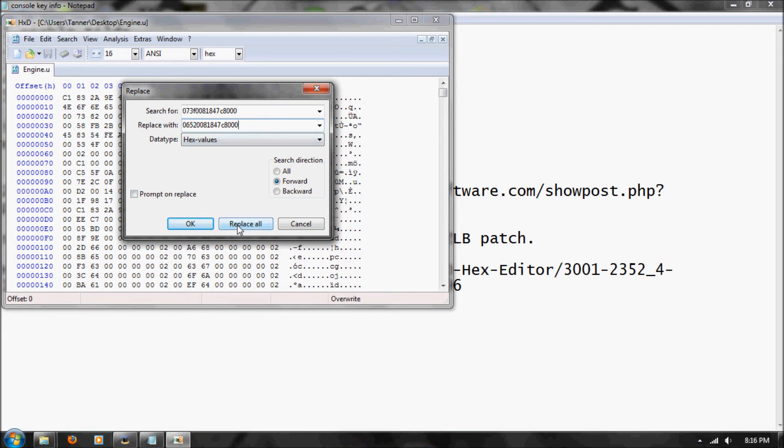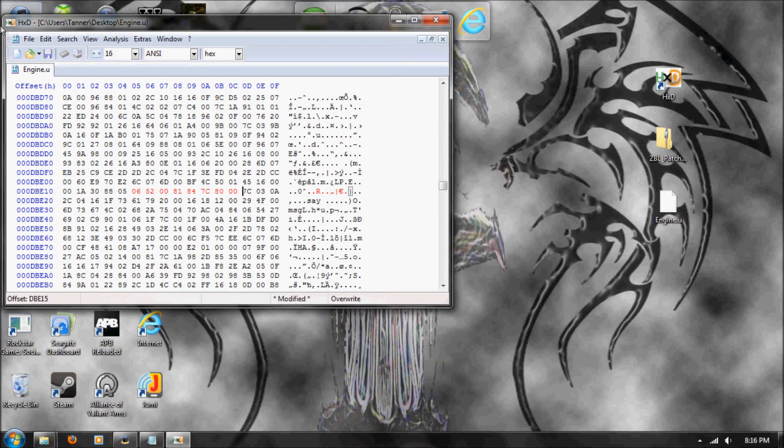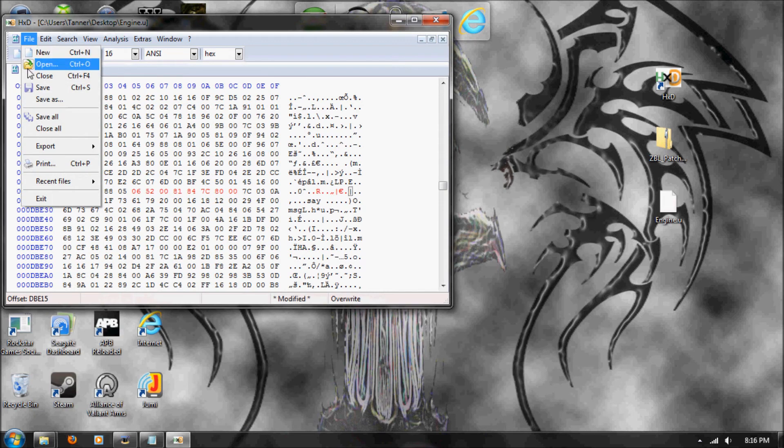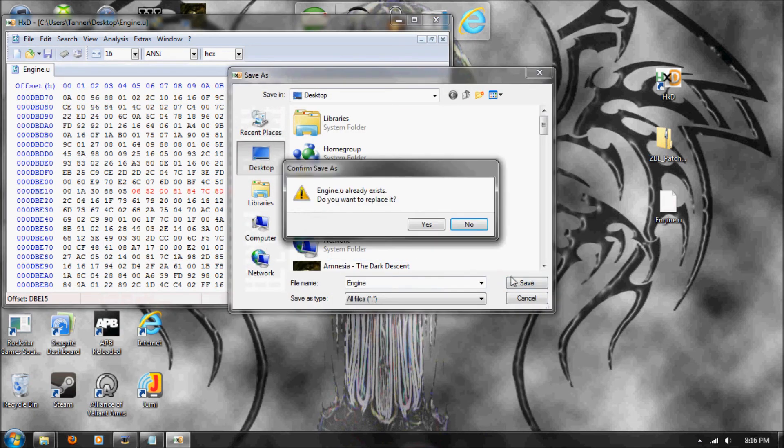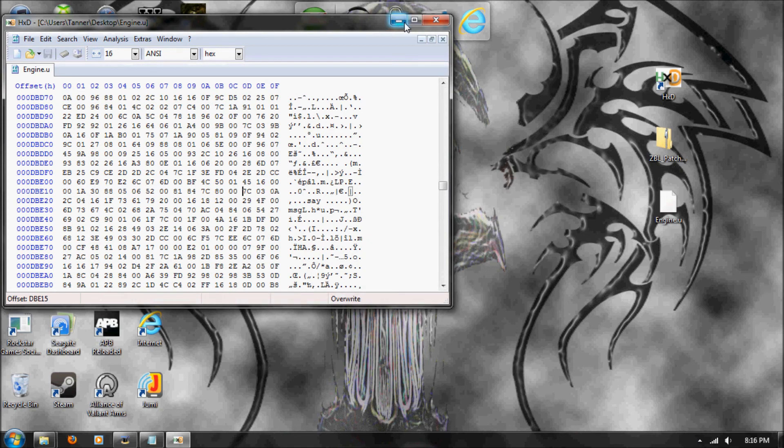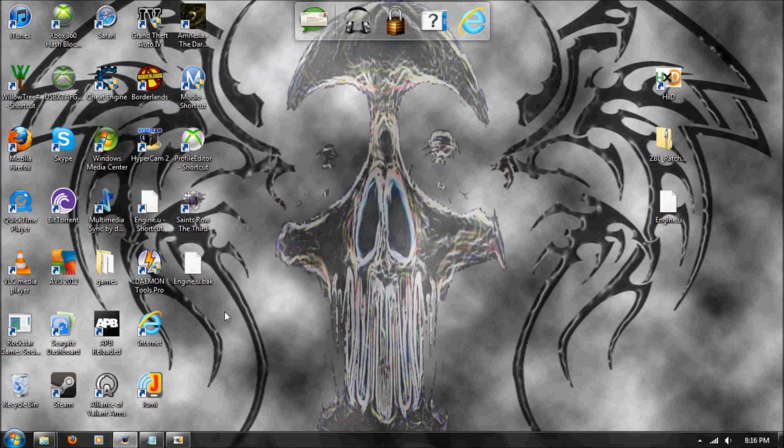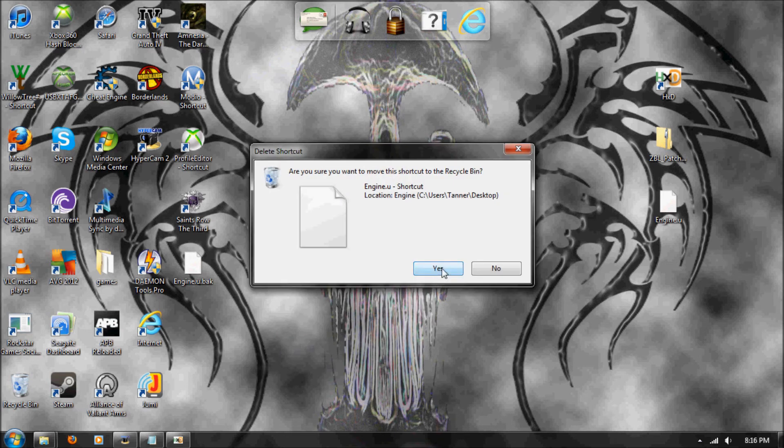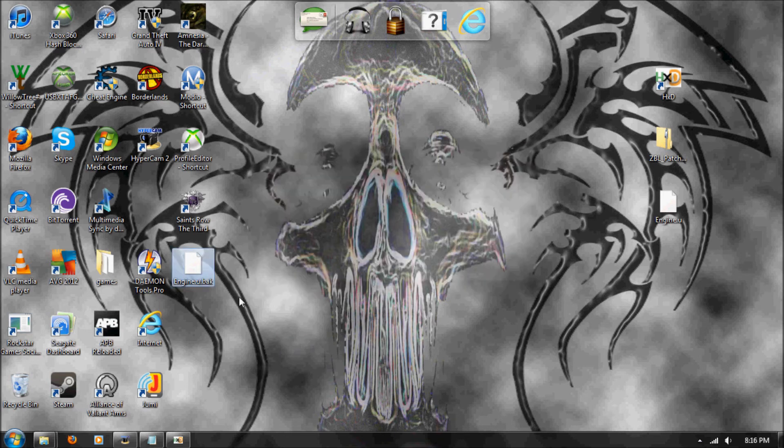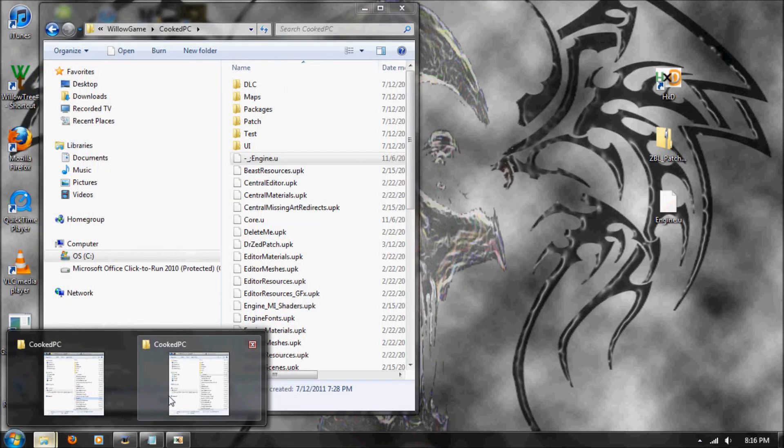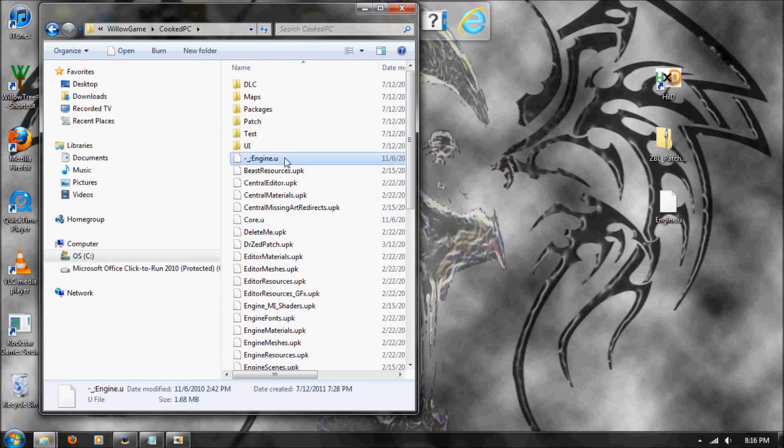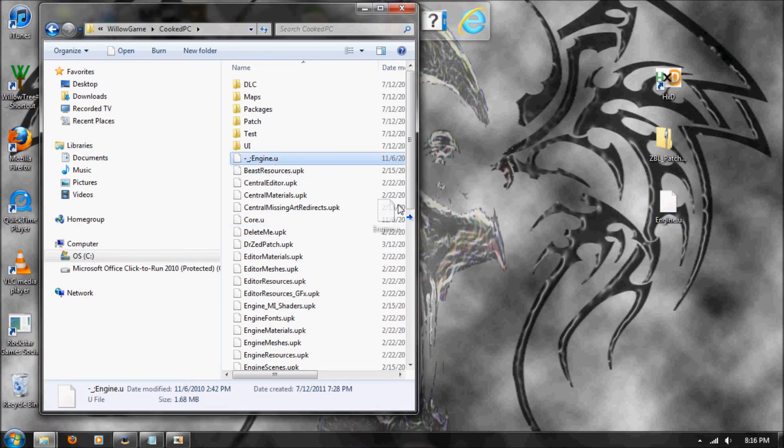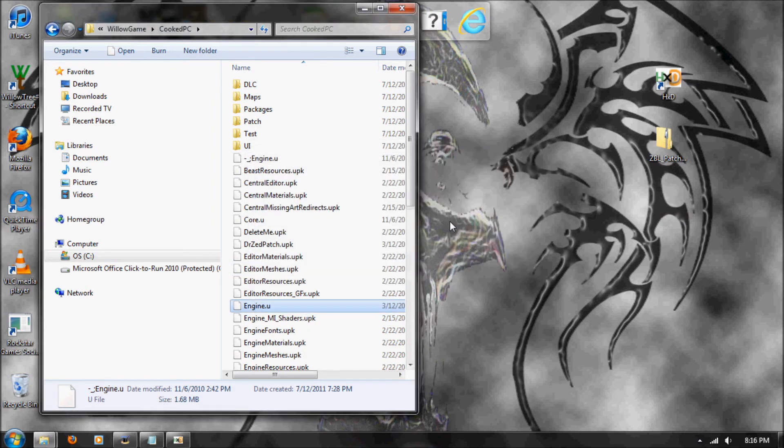And yeah, hex, replace. What's red is what it replaced. Then file, save as, save. Yes, replace it. It automatically makes a backup. I accidentally made a shortcut. You can just delete the backup since we already have this backup right here. And then you just drag this back in, continue. And that's that part.